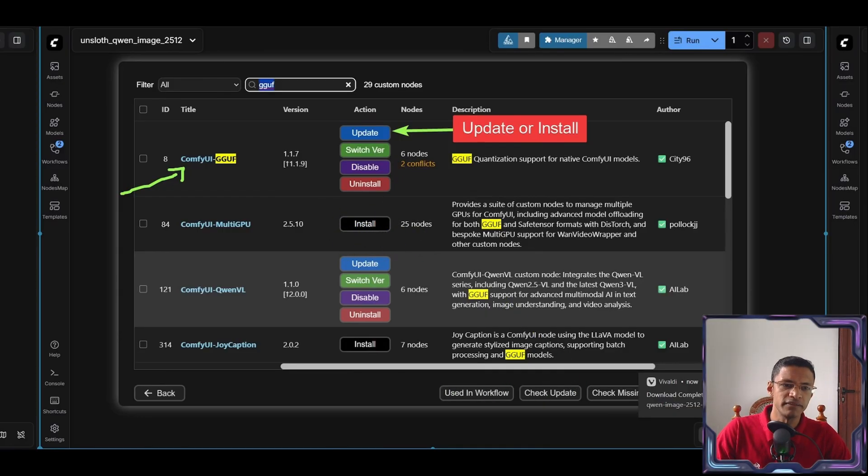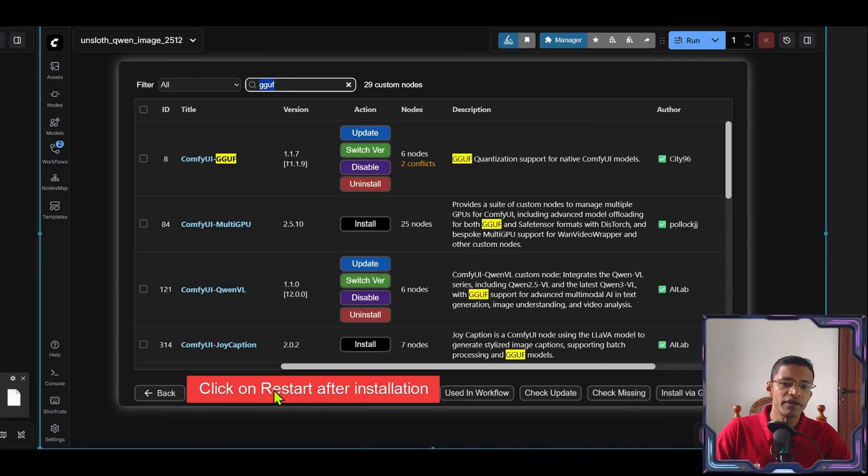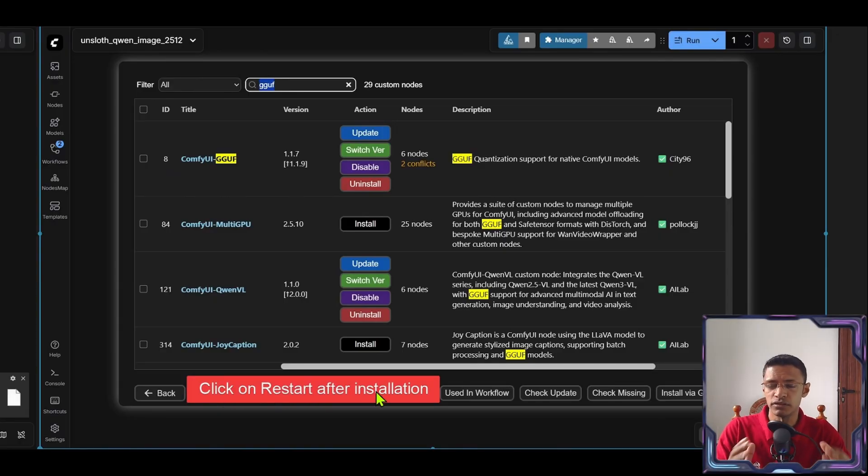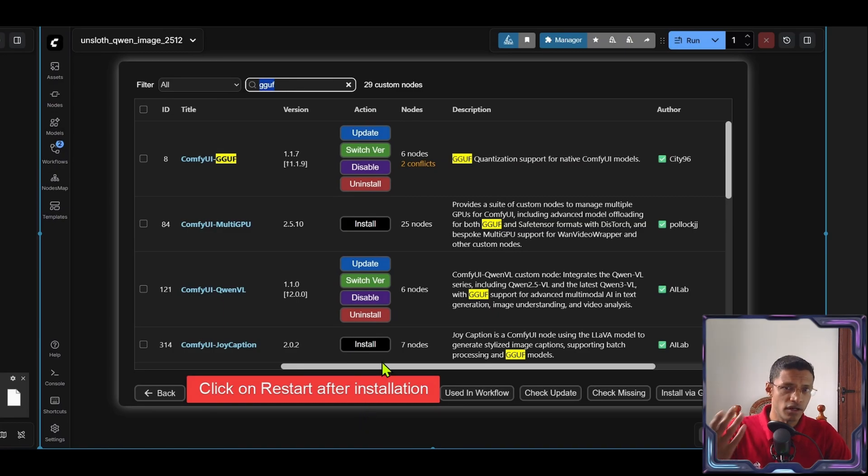Wait for it to complete. Then at the bottom here it will tell you to restart your ComfyUI. Click on restart. And wait for ComfyUI to restart.